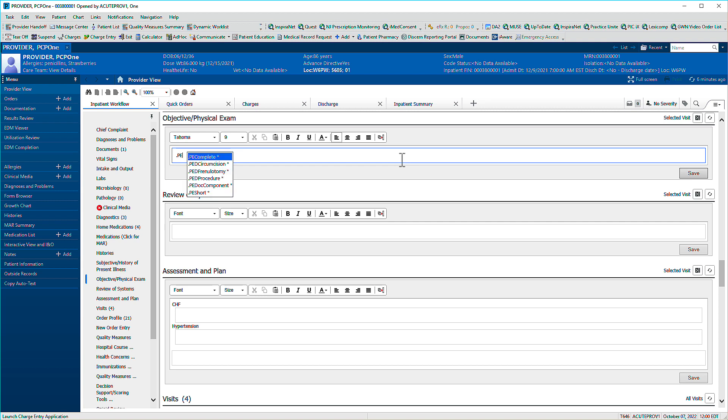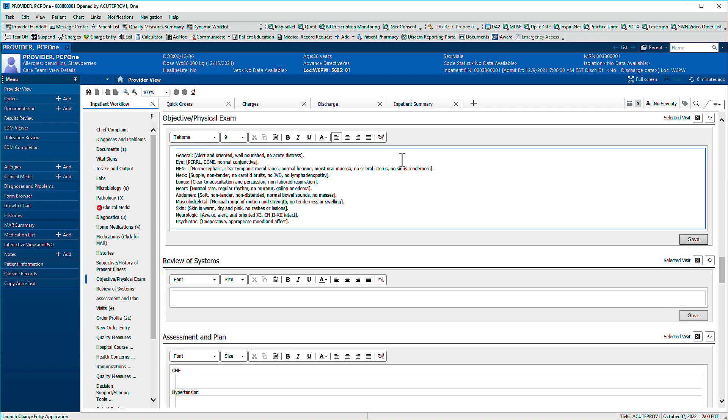As you begin to type, Autotext results appear. Press Enter to use the highlighted phrase. The passage is then entered and you can edit as needed.